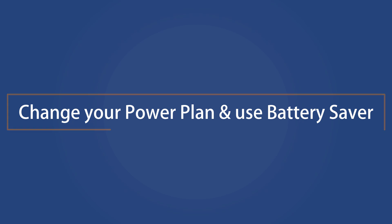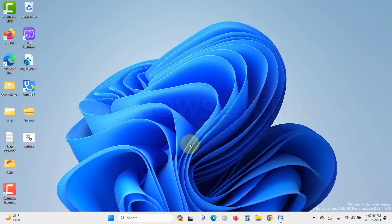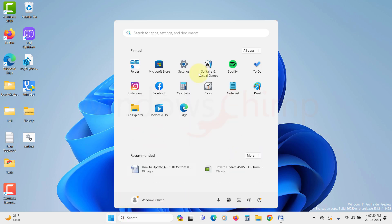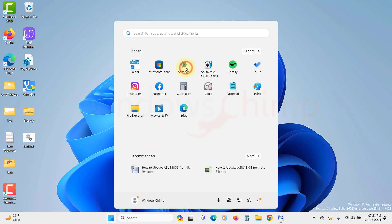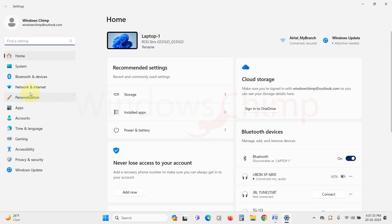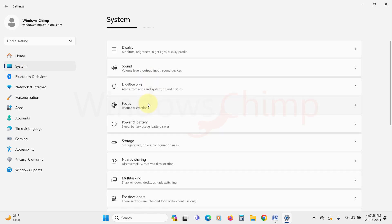Change your power plan and use Battery Saver. The next thing you can do to fix battery draining quickly in Windows 11 is change your power plan. Open the Settings. Under the System tab, open Power and Battery.